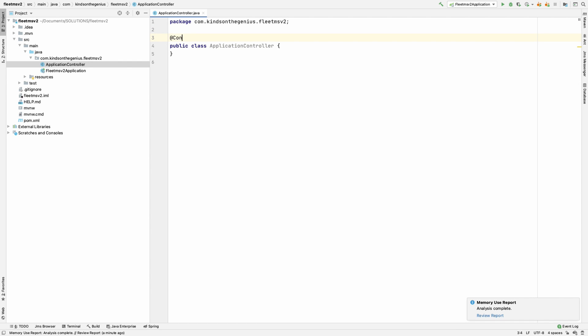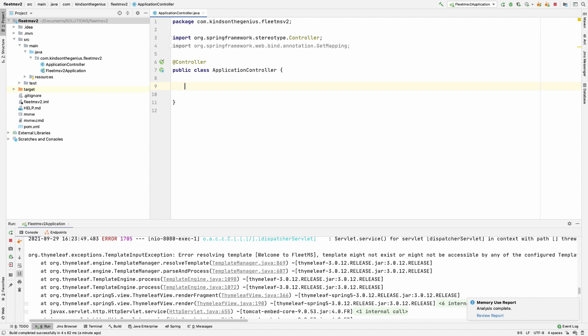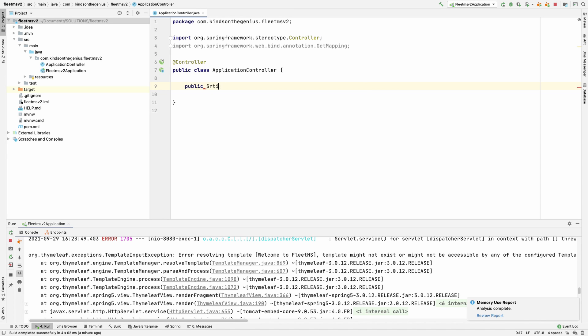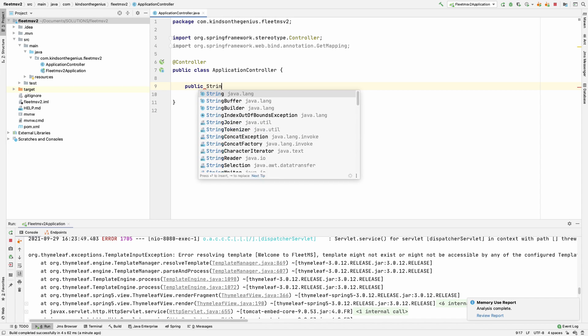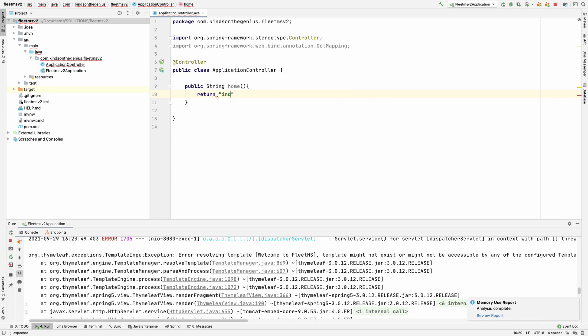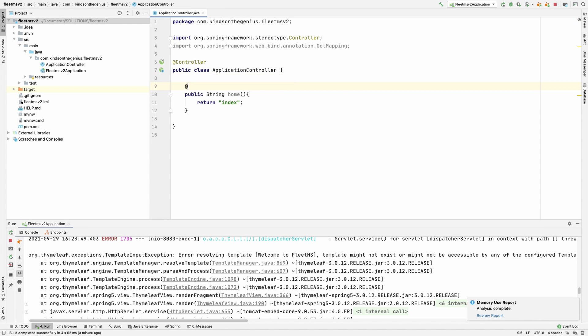In ApplicationController, annotate this with @Controller annotation. We're going to create a method that returns the index page. I'll say public String home, and it will return index. When you return index, it's going to look for a page called index.html and return that page. We'll annotate this with @GetMapping to slash index.